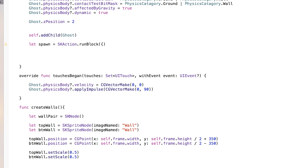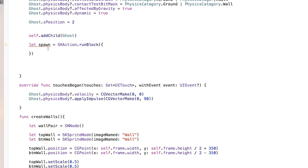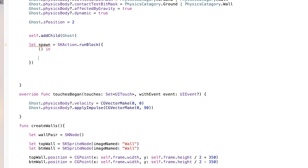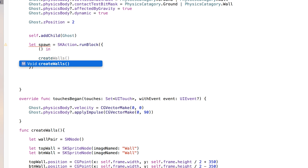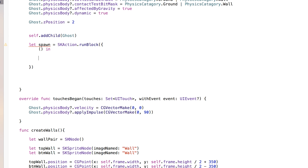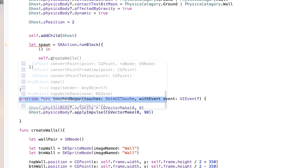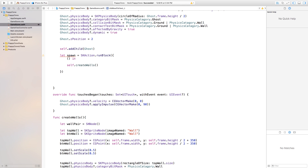So let's go right in here and we're going to say let spawn equal skAction.runBlock, and we're going to run the block. Basically what a block does, it's a group of instructions that we want to do when this is called. Inside of this block, we want it to call our create walls. We need to say self.createWalls, because we are using a run block. So now anytime the spawn is called, it's going to create a wall for us.